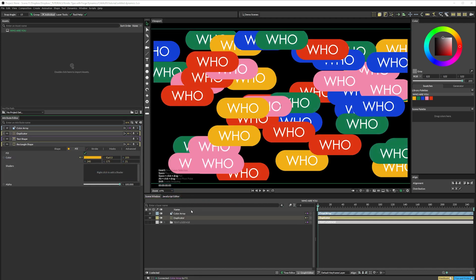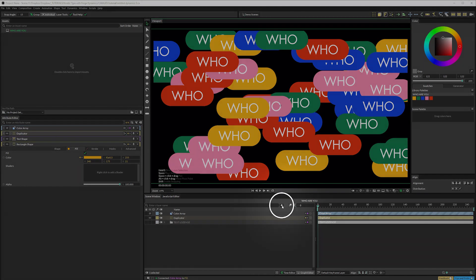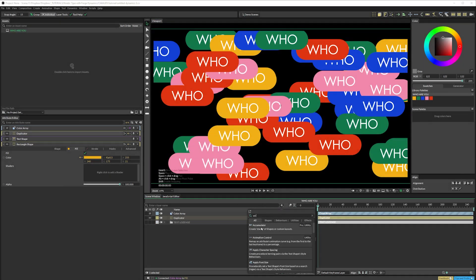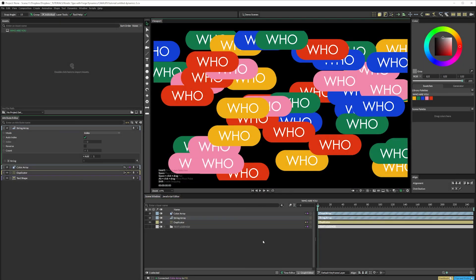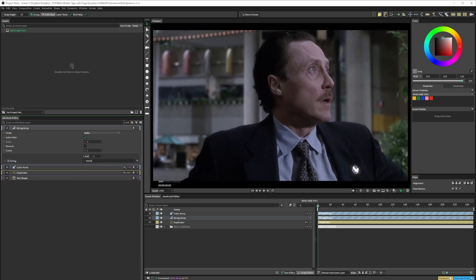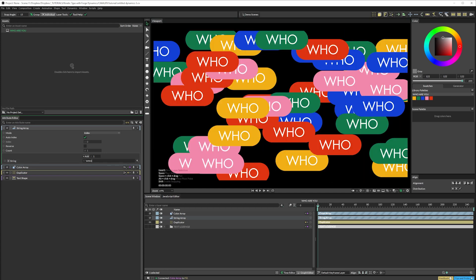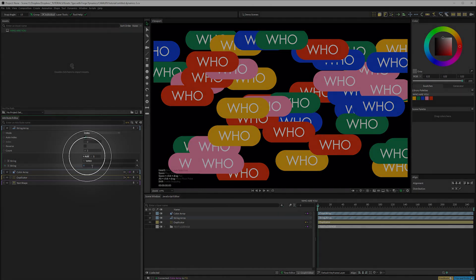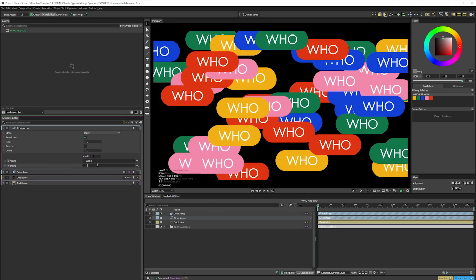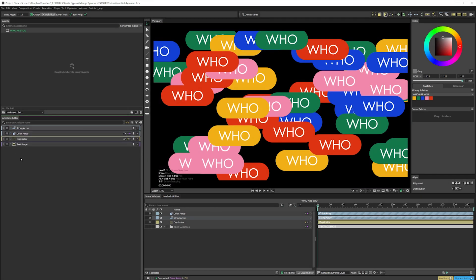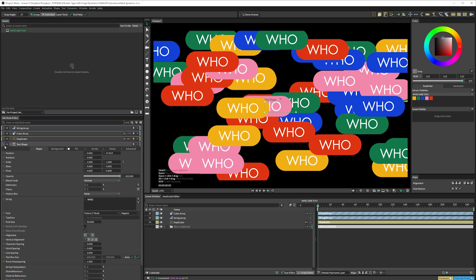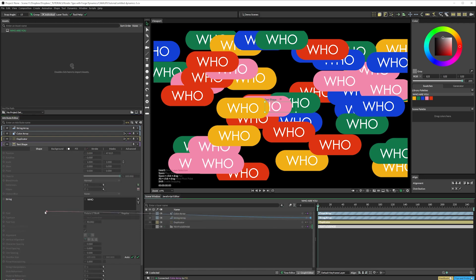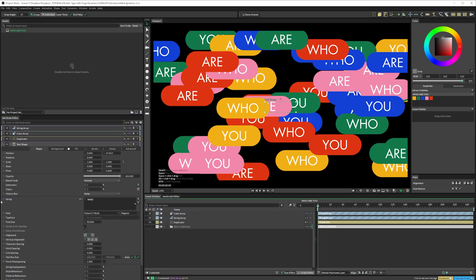Then we'll use a similar process to randomise the text. Click here, and type string in the search bar. Then we can add a string array. I'm going to type who, then add the remaining words that I want. Then we'll connect that string array to the text input here.